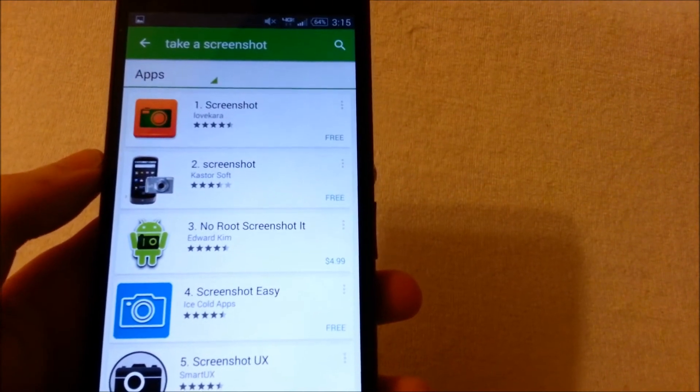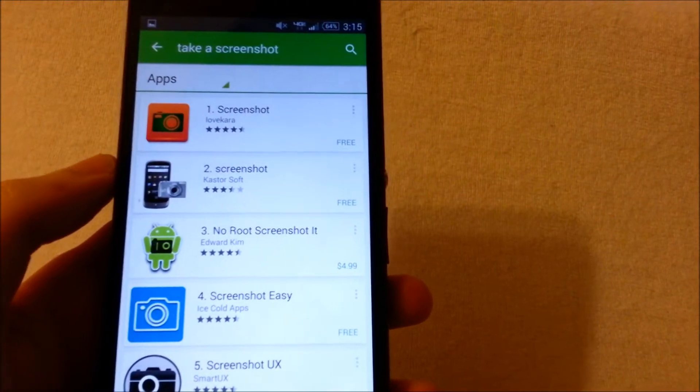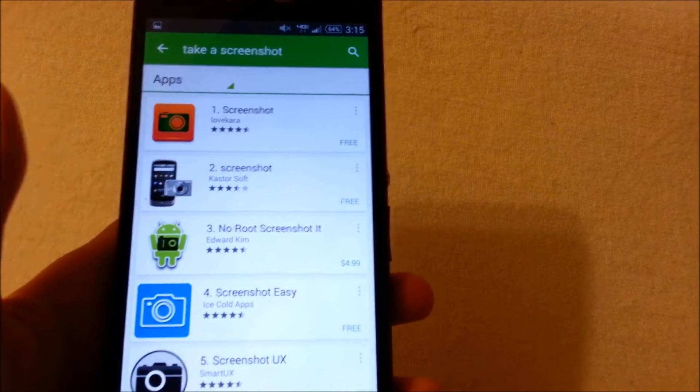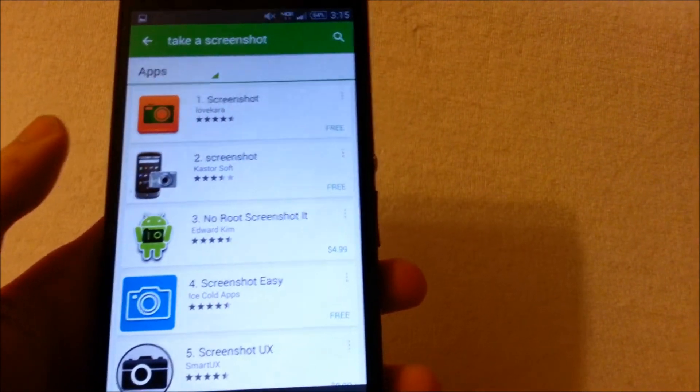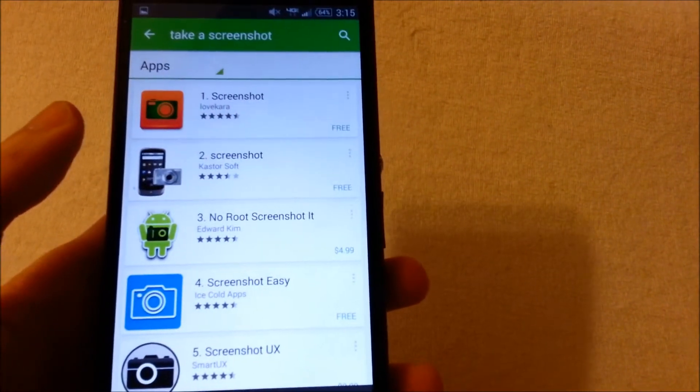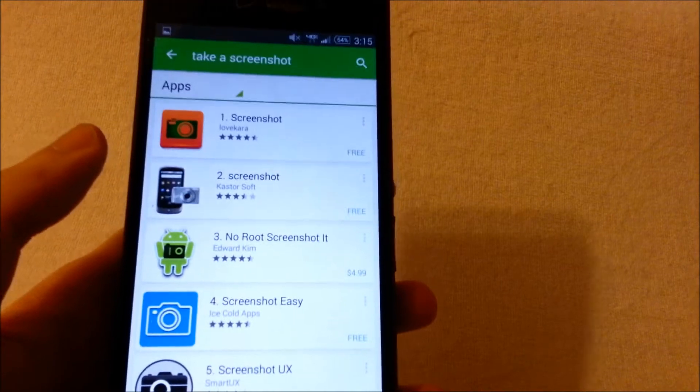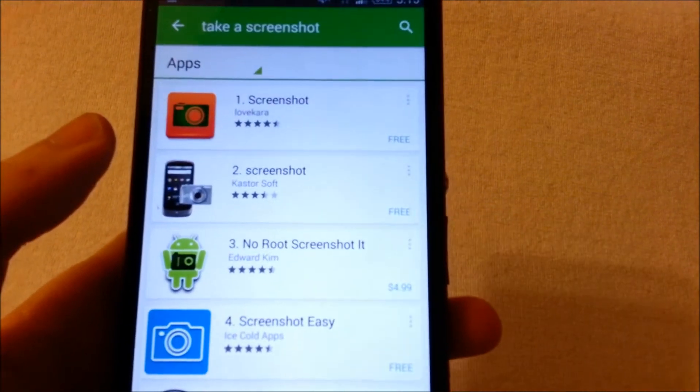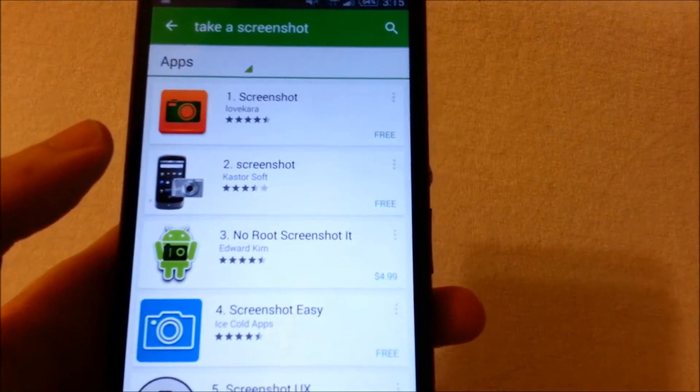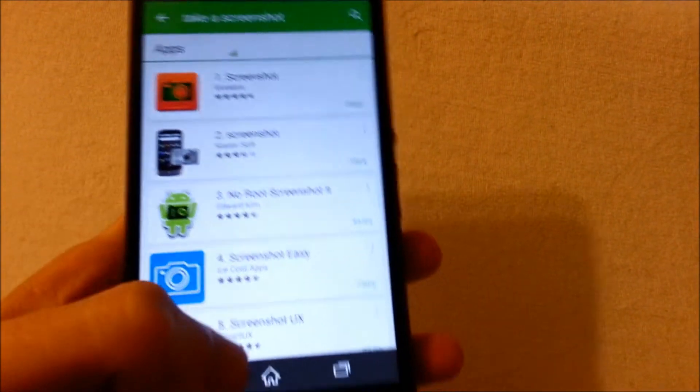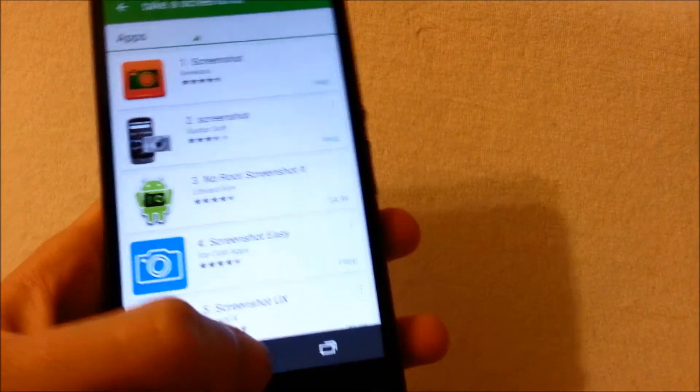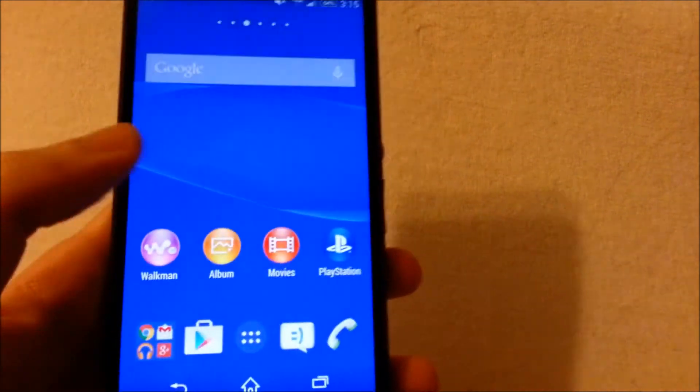Most of them don't require rooting your phone or anything like that, and you can really customize the way you take a screenshot, such as like shaking your phone or there's a lot of different methods. But I just recommend checking them out and comparing them, seeing which one works the best for you.